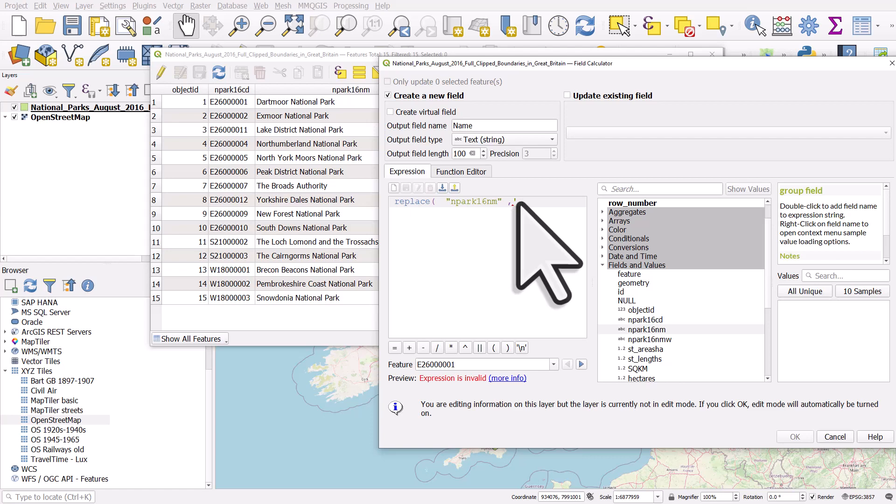I'm using a space before National Park because after each word like Dartmoor or North York it has a space and I want that replaced as well. I'm gonna hit comma, and then I want to replace it with nothing, so I just do two single quotes because there's nothing between those single quotes. So it's going to replace National Park with that, and I'll close those brackets.